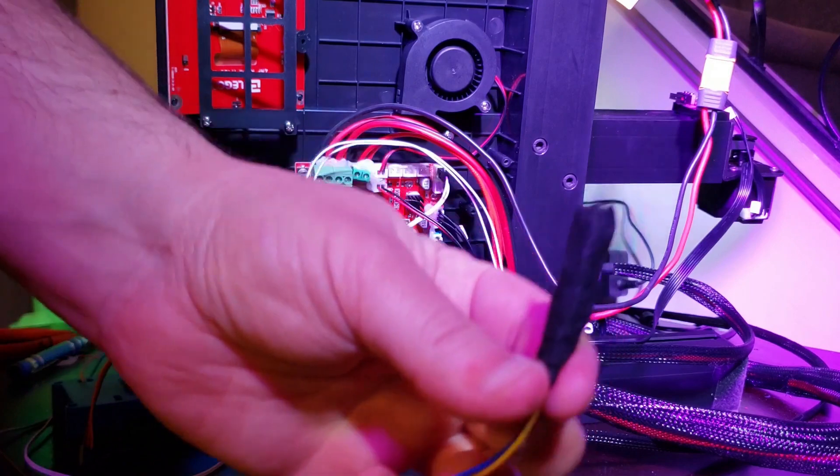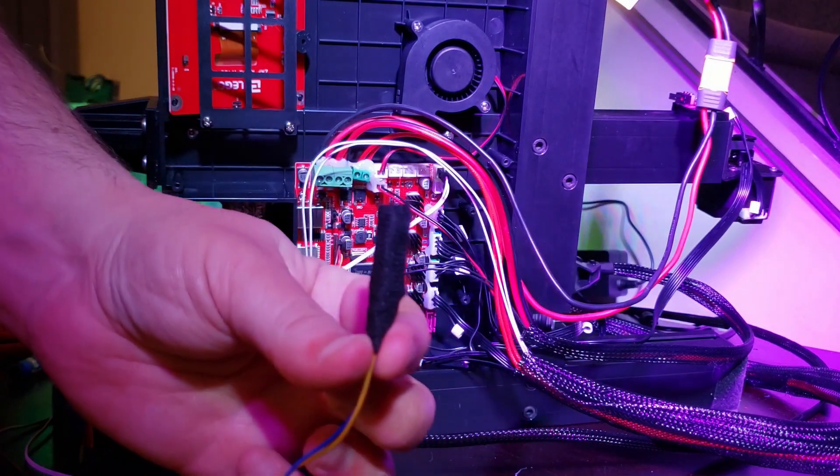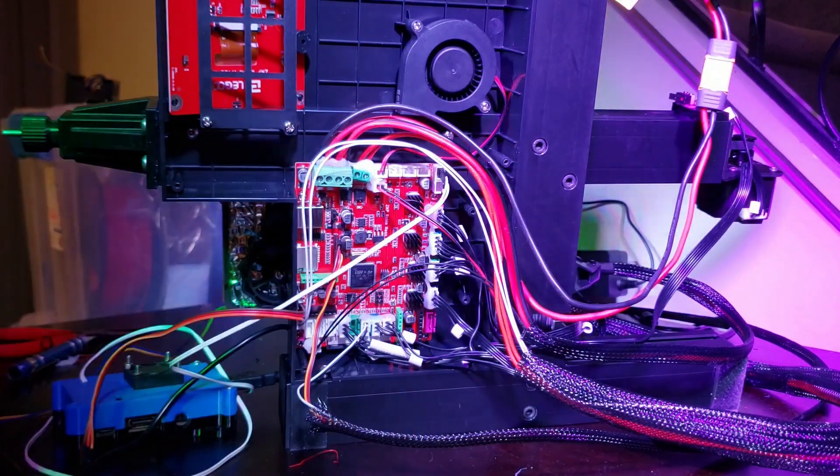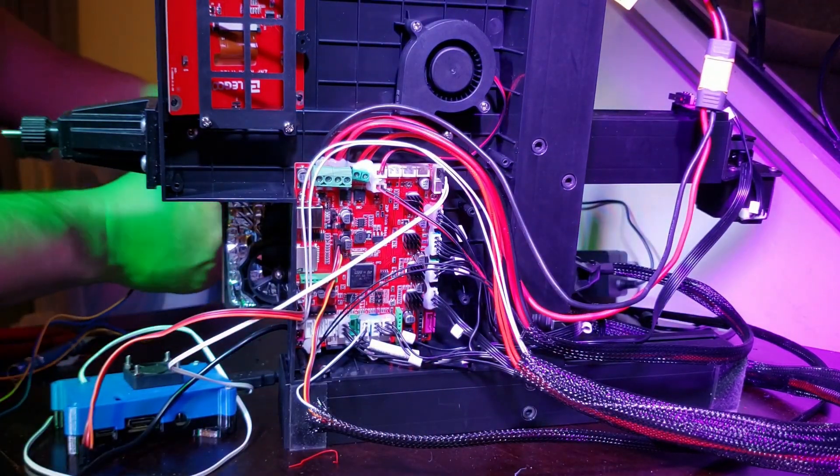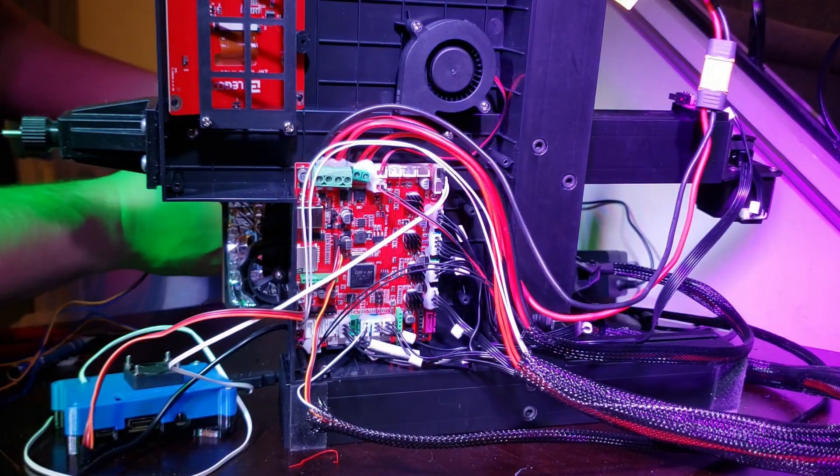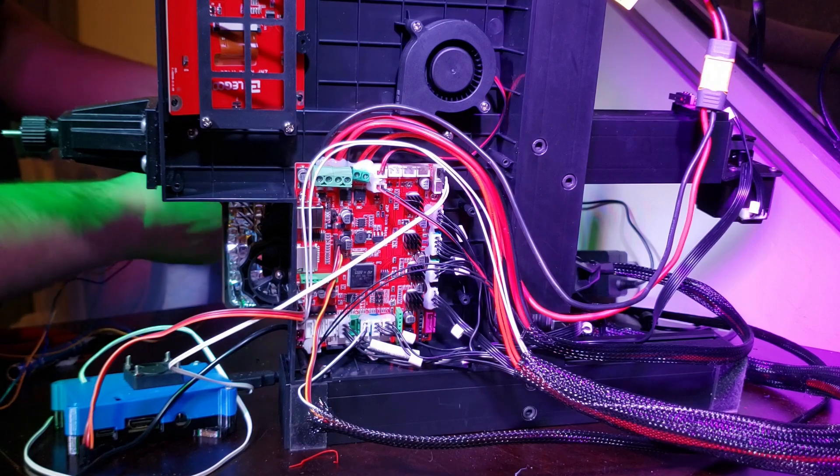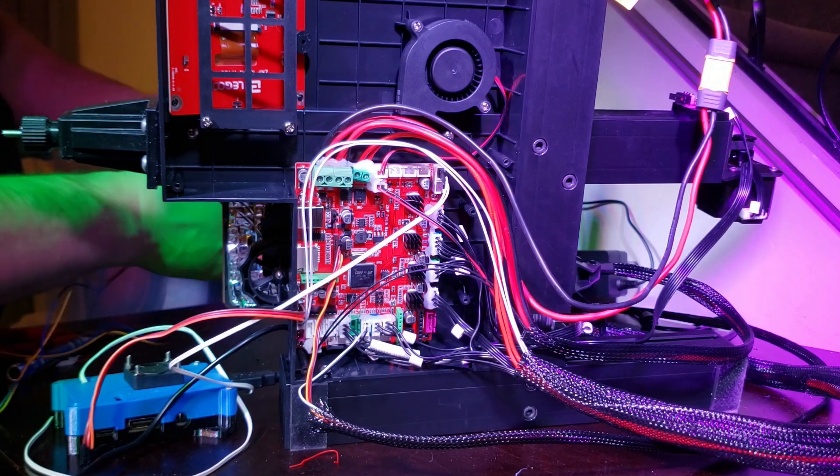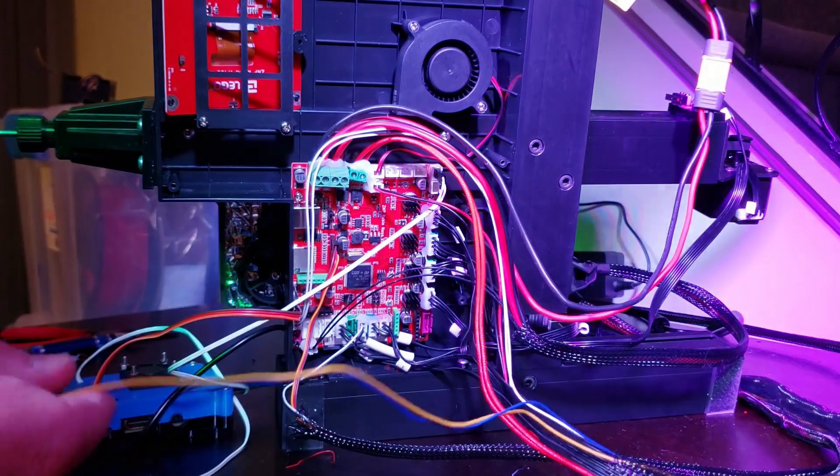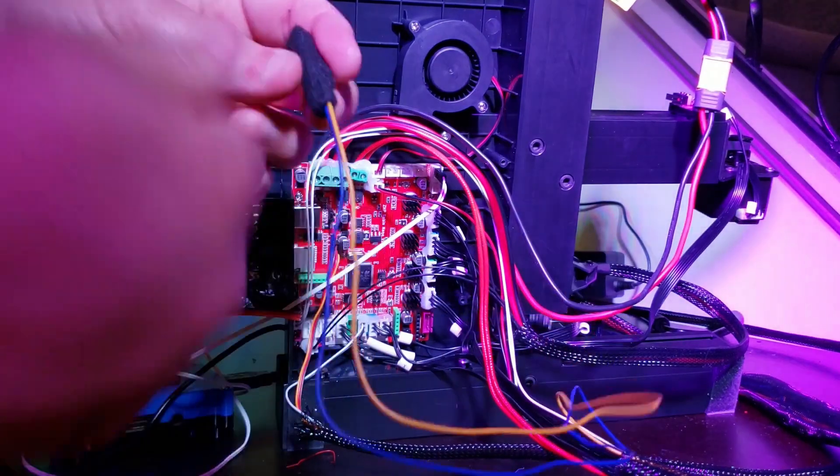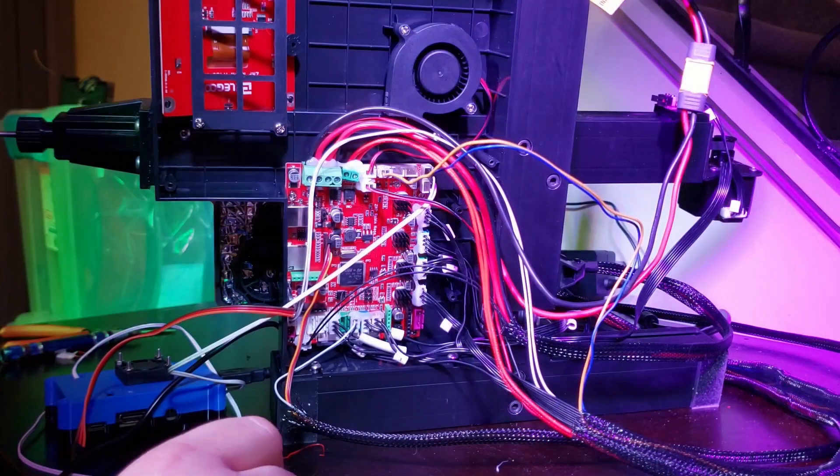So I like to put a little wrap of tape around the end of my connector to prevent it from snagging on the inside of the braided line. And then from there, it's just a matter of fishing it through to the other side, take the tape off, and plug it into the board.